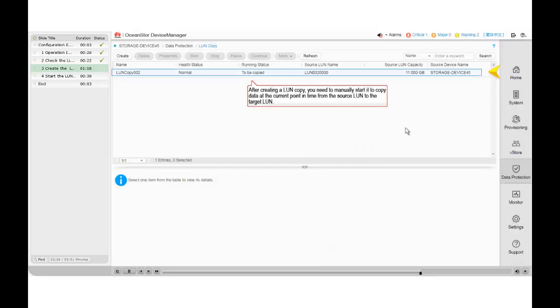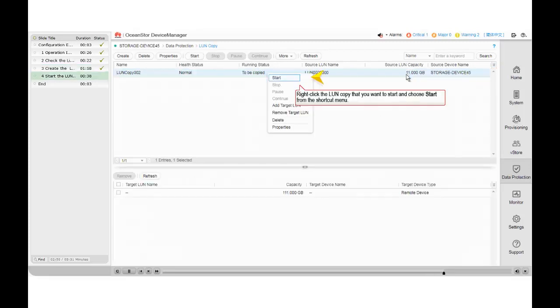After creating a LUN copy, you need to manually start it to copy data at the current point in time from the source LUN to the target LUN.